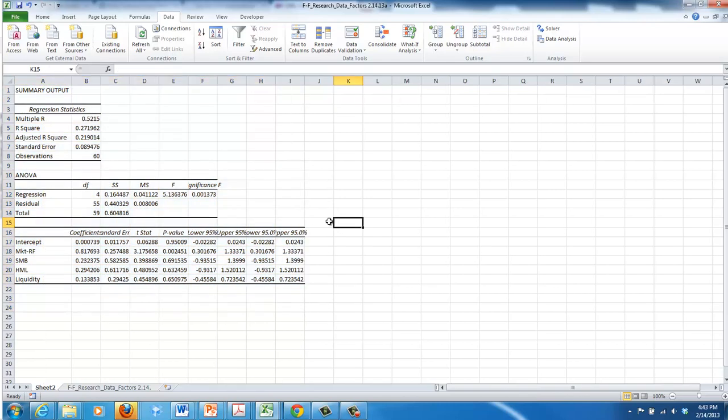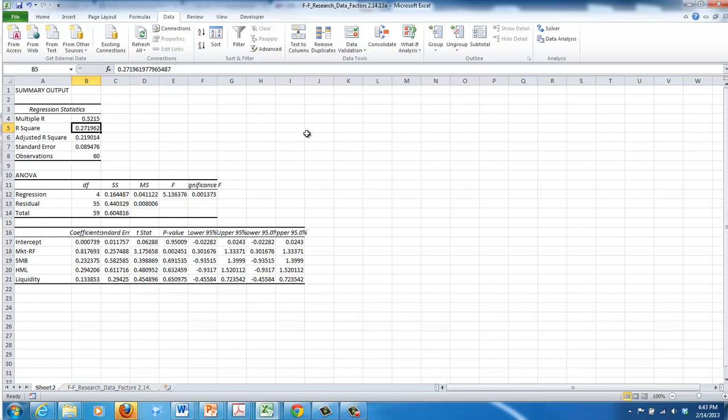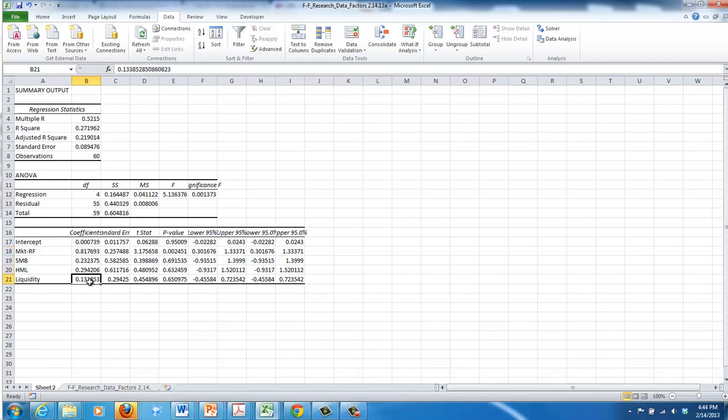So these are our outcomes. The R square or the explanatory power of the model is 0.27. So this model explains 27% of the variation in the return of Cracker Barrel for month to month. We see that our beta, what we would usually consider our beta for the market, is 0.82. The other coefficients are fairly low.